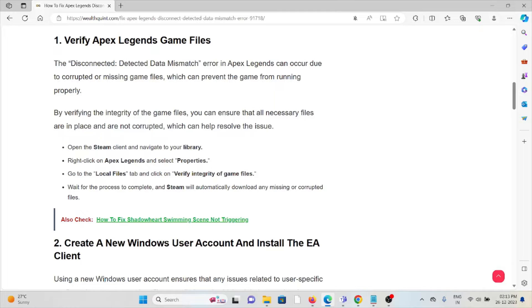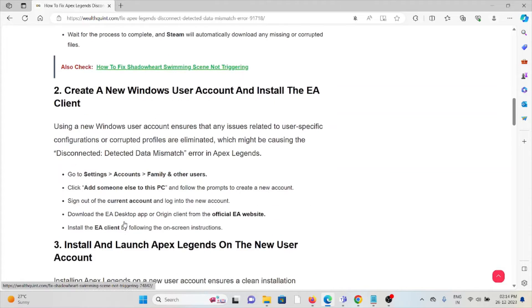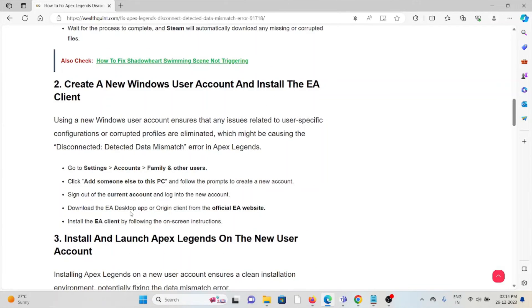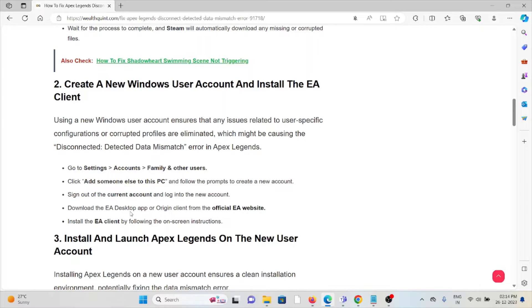The second method is to create a new Windows user account and install the EA client. Using a new Windows user account ensures that any issues related to user-specific configurations or corrupted profiles are eliminated, which might be causing the disconnect detected data mismatch error in Apex Legends.